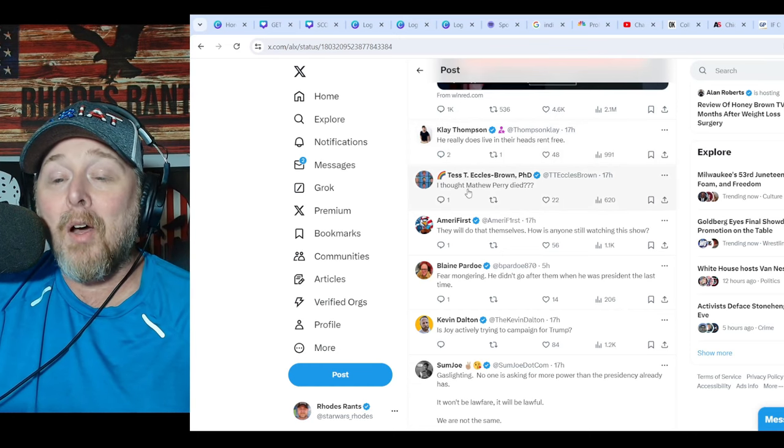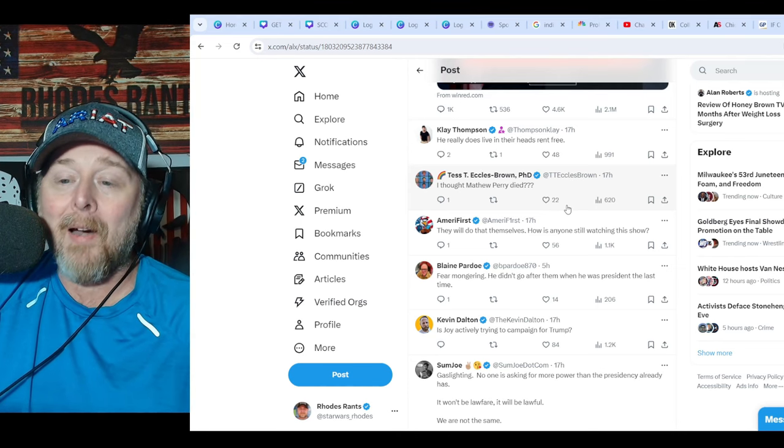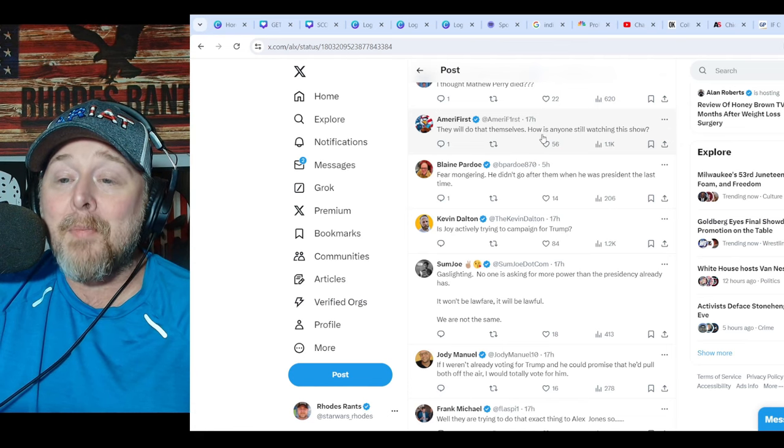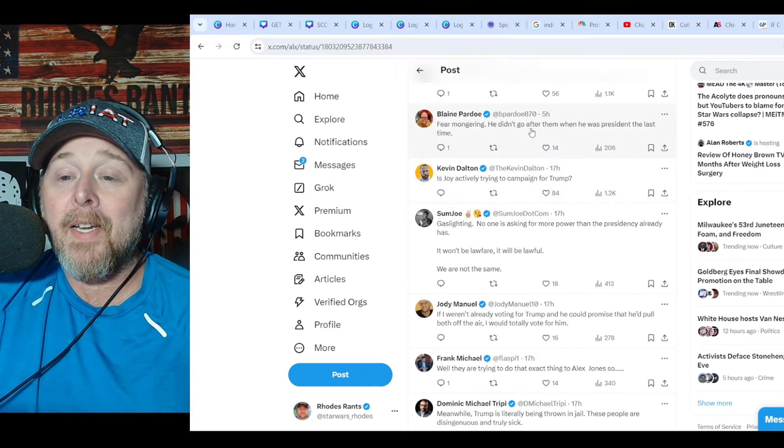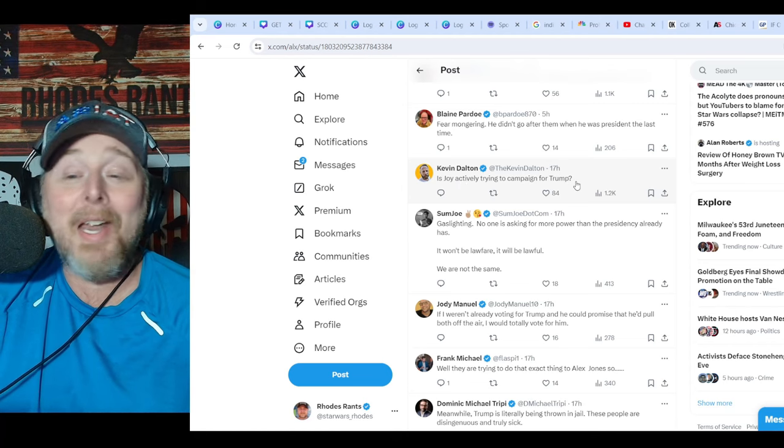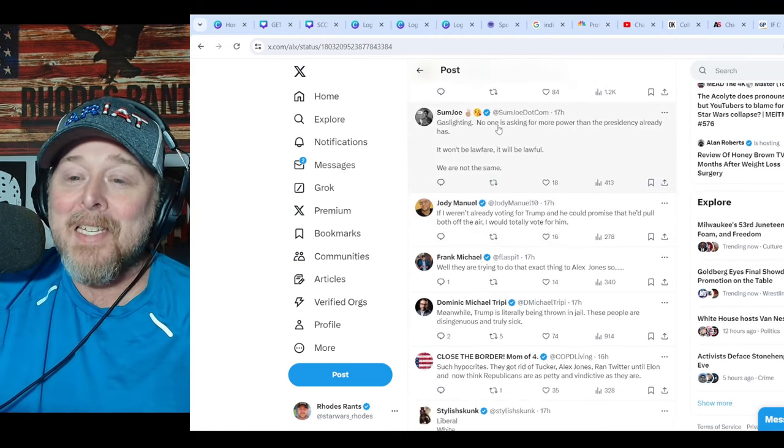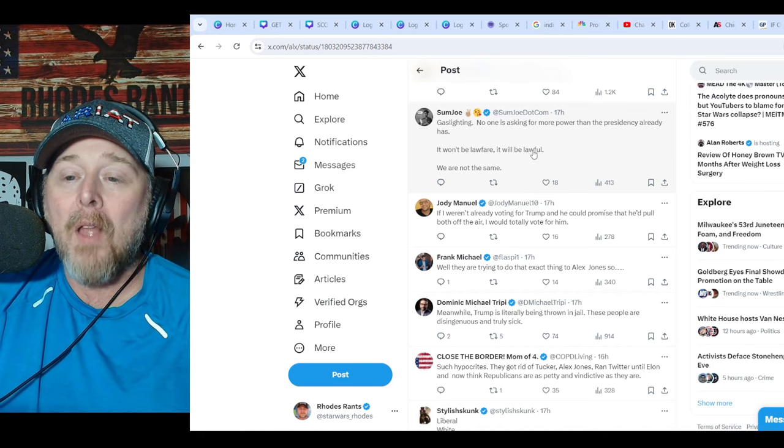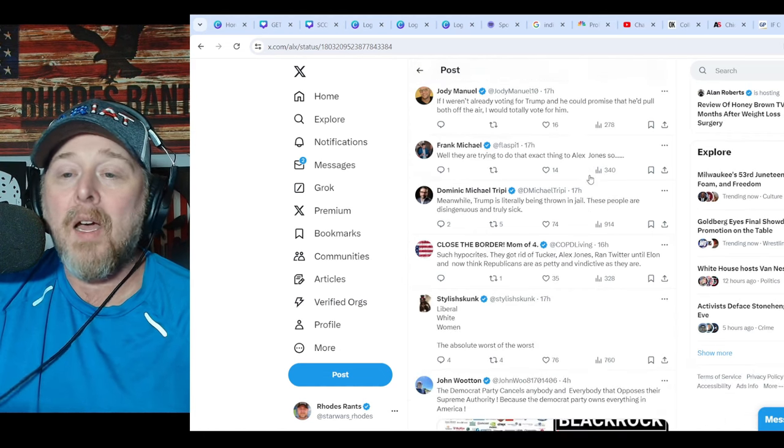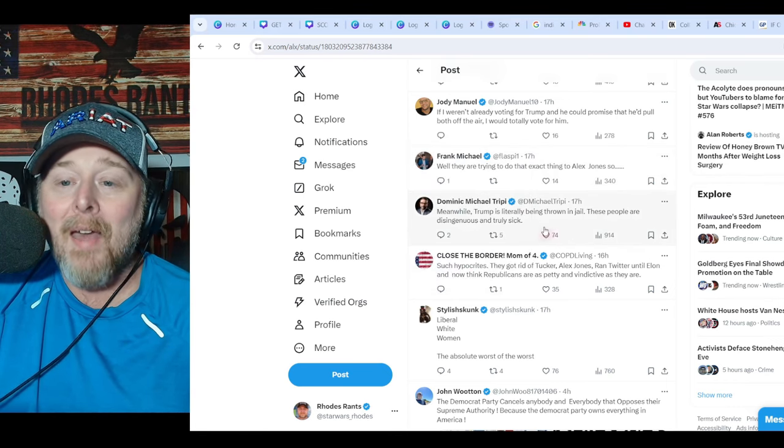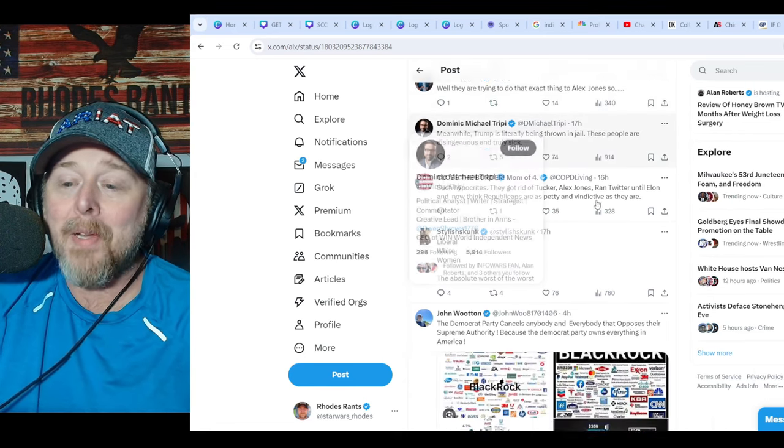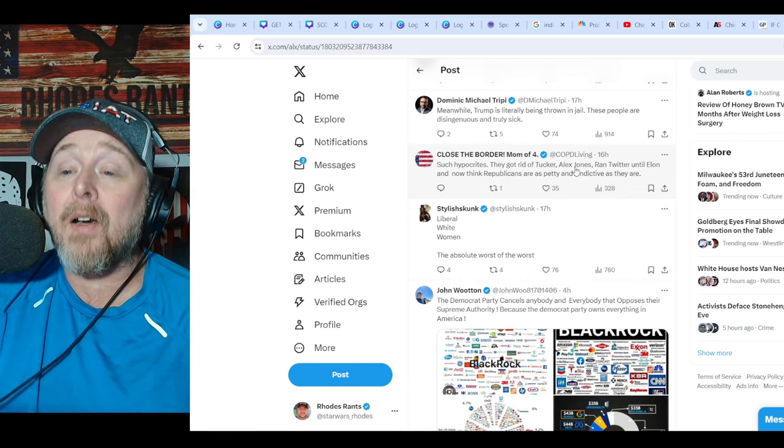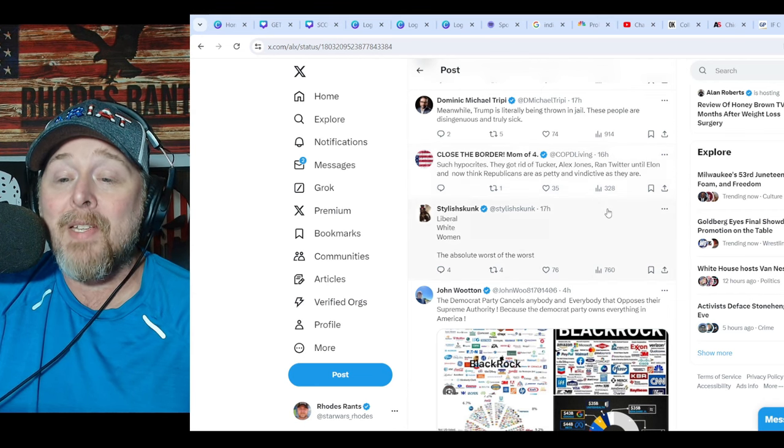I thought Matthew Perry died. Let's not do that to Matthew Perry. I'm telling you, that's Stephen Colbert up there. That looks just like Stephen Colbert. They will do that themselves. How is anyone still watching this show? Fear-mongering. He didn't go after them when he was president the last time. Is Joey actively trying to campaign for Trump? Gaslighting. No one is asking for more power than the presidency already has. It won't be lawfare. It will be lawful. We are not the same. He's not trying to be a dictator. Regardless of that one little tiny clip that was taken totally out of context that all you morons played a million times. Stop it. And they're trying to go after everybody. They got rid of Tucker. Alex Jones ran Twitter until Elon and now think Republicans are petty and vindictive as they are.